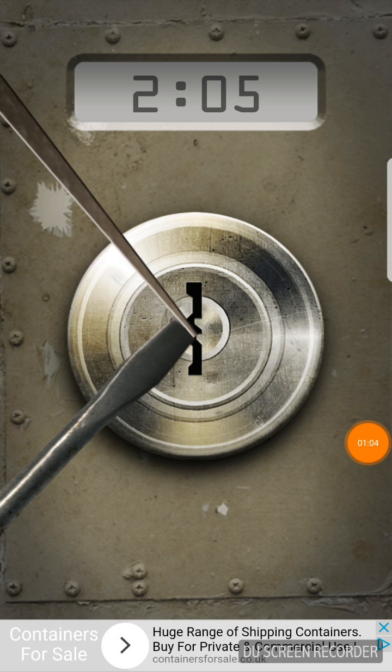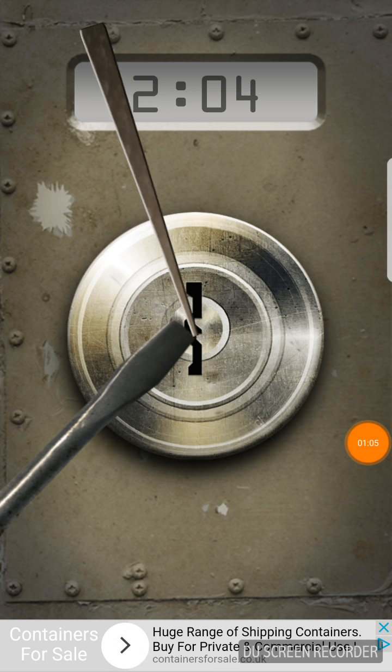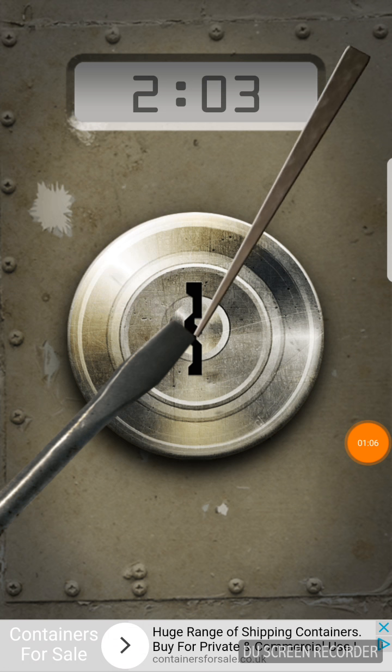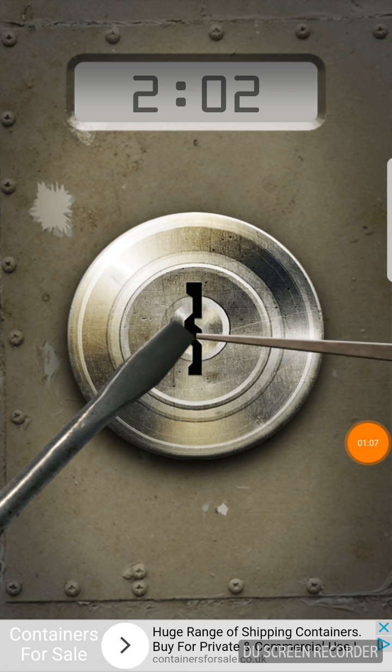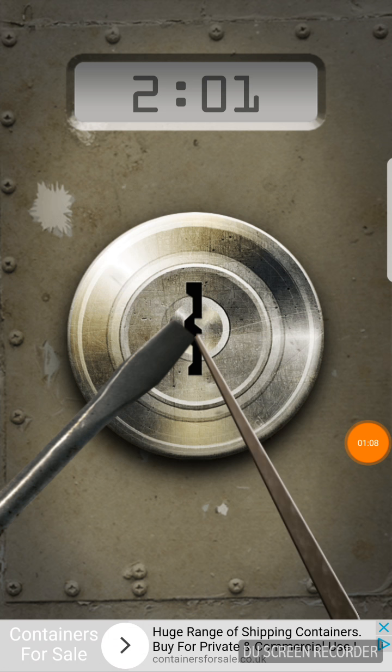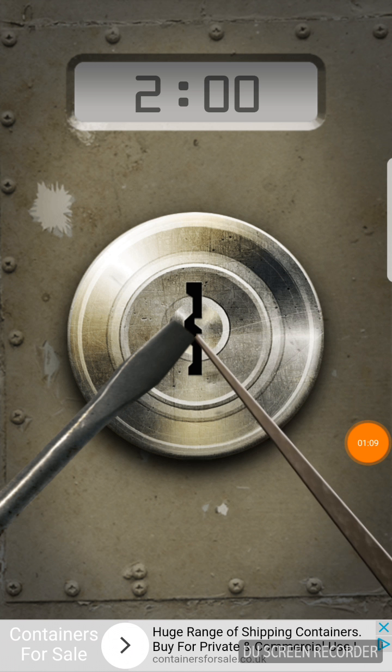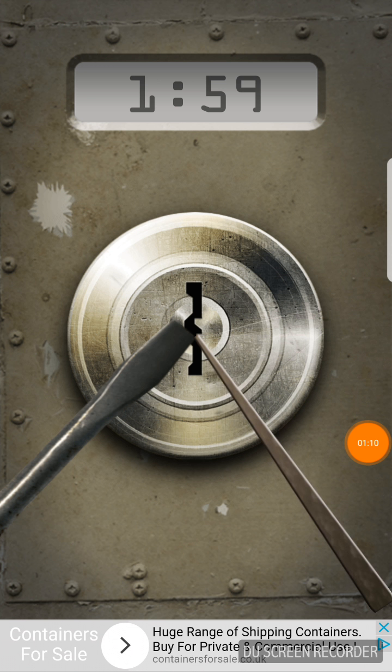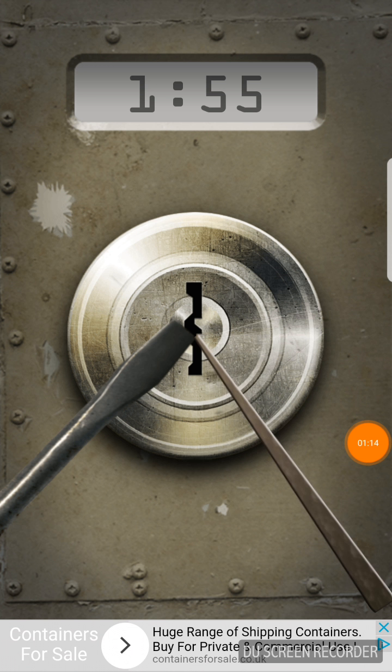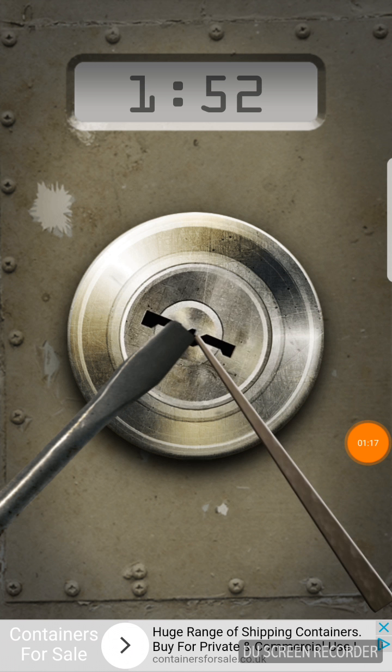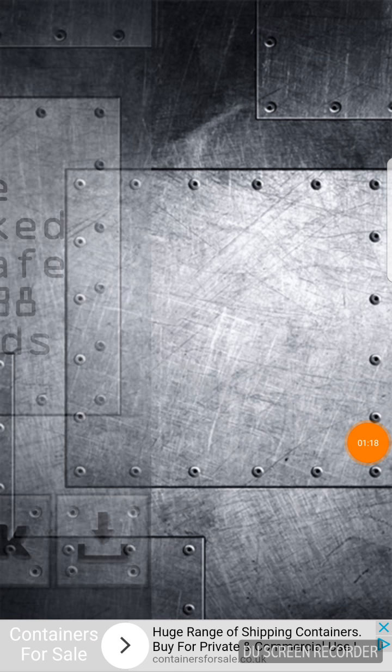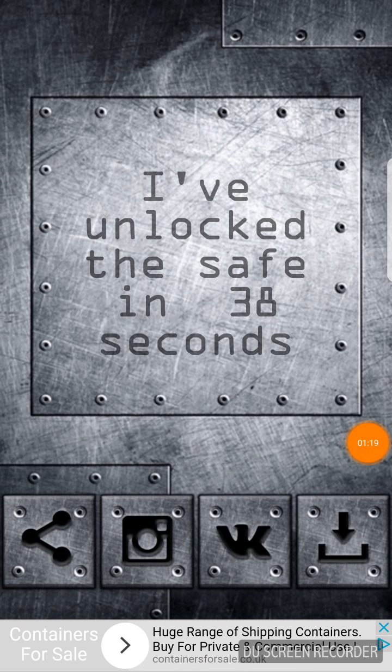If you spin the pick round, it could be a double keyway. There we are. That's it. So that took me 38 seconds.